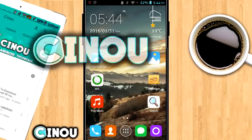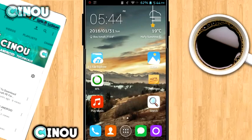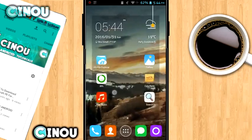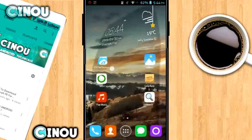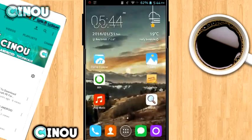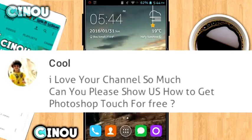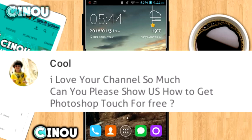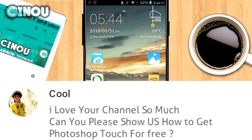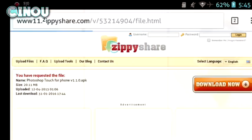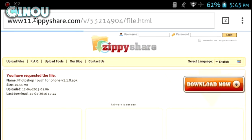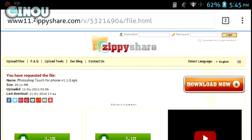Hey what's up guys, Cinou here back with another video. Today I'm going to be teaching you how to get Photoshop Touch, which has been suggested by this dude. It is going to be free, so let's get started in this video right away. First of all, you're going to go ahead to the link which should